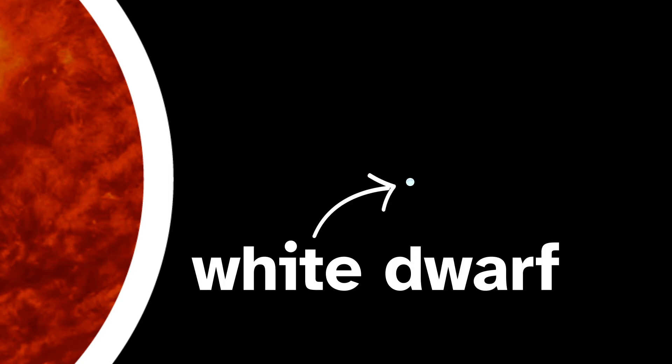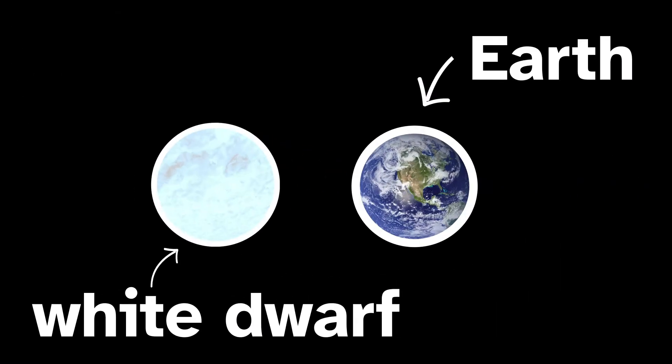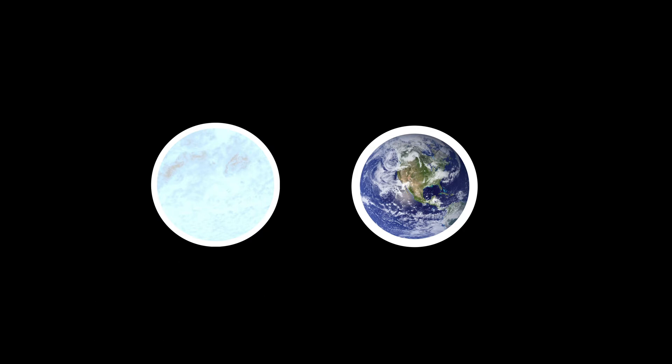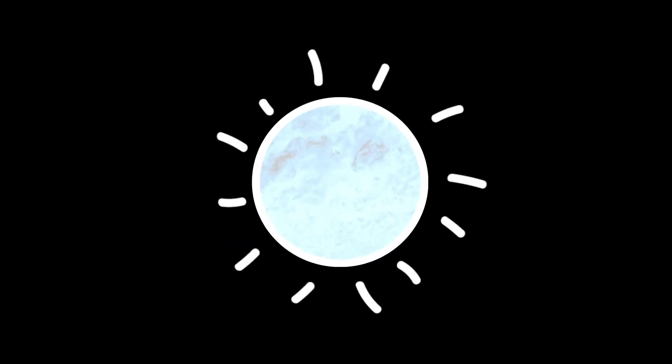Different from red giants, white dwarfs are very small and dense, an entire star the size of Earth. White dwarfs are so hot that their light appears white.